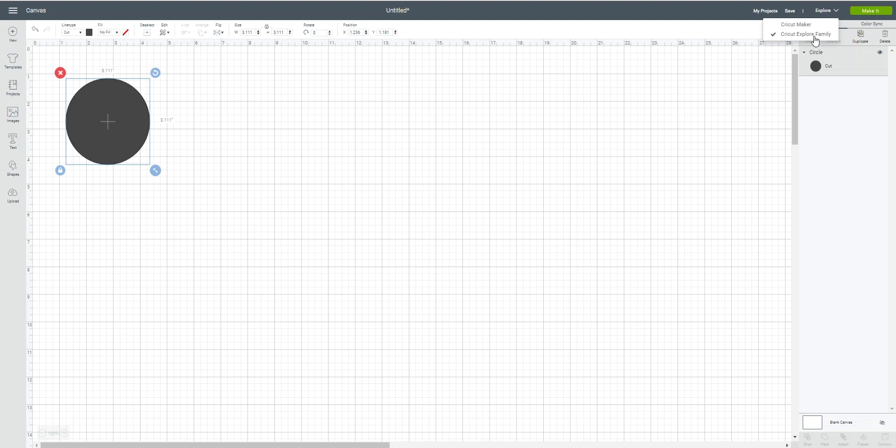If you're running a Cricut Explore machine, either the Cricut Explore 1 through the Cricut Explore Air 2, you would select the Cricut Explore family of machines because that's what you're working with.